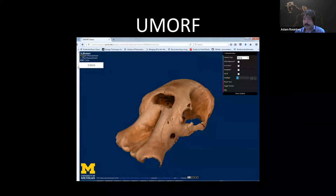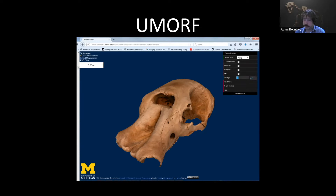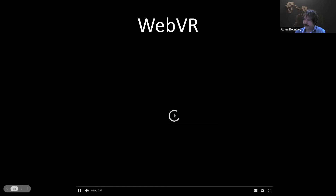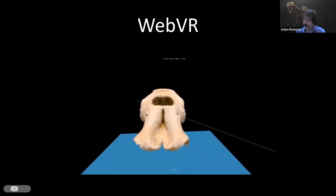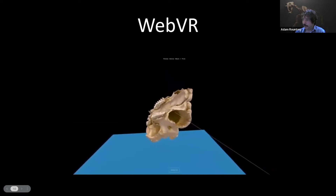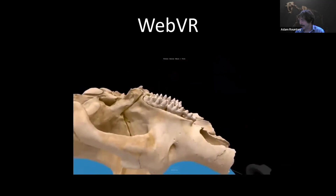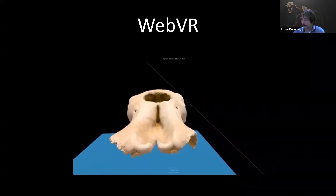We started making a lot more of these models — hundreds and hundreds of them — and decided we needed to share them. So we created our own platform and viewer called UMORF, the University of Michigan Online Repository of Fossils, because we wanted to build in features that allowed researchers to take measurements they would typically take on a physical specimen. We also put in fun features like 3D glasses. We played around with making things accessible in WebVR. You might chuckle at that because WebVR is now deprecated and all the work we did producing those things now needs to be ported over to WebXR — but we were very excited about it at the time.